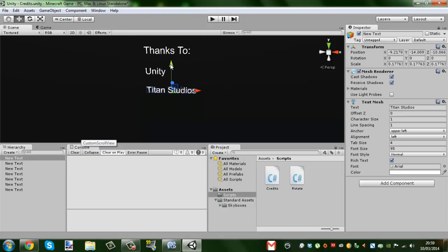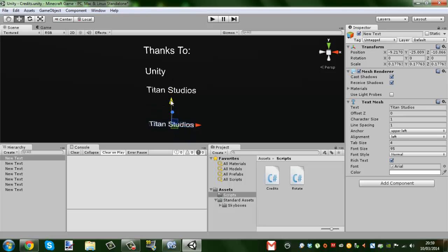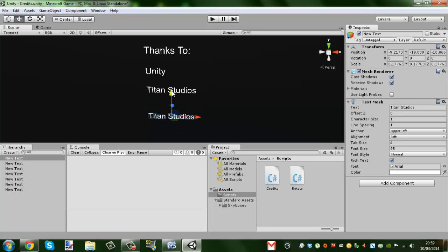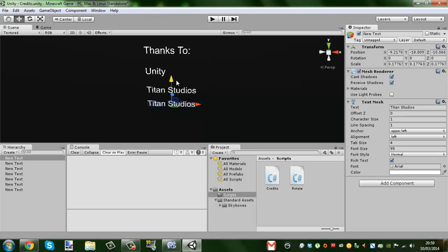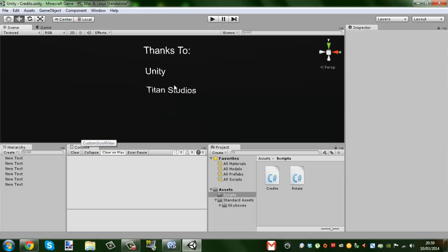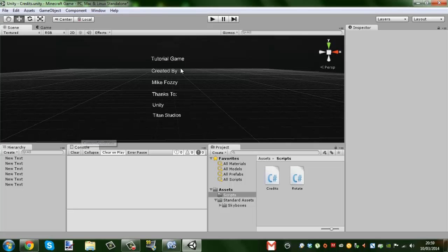Then hold Ctrl and hold the Y axis, and it'll allow you to drag it down. Rather than freely, it'll do it in a kind of easier-to-control way. So that's how I did that. Let's get into the actual coding side of this.